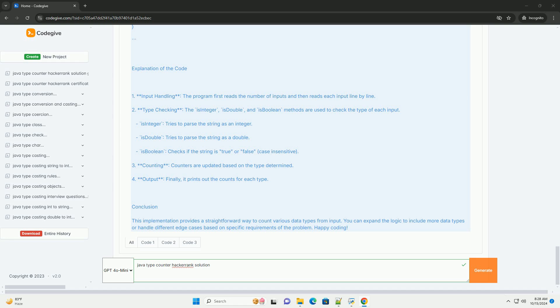Conclusion. This implementation provides a straightforward way to count various data types from input. You can expand the logic to include more data types or handle different edge cases based on specific requirements of the problem. Happy coding!